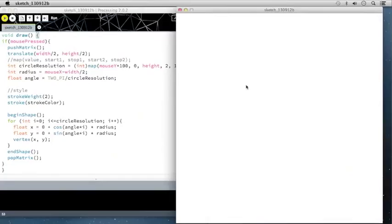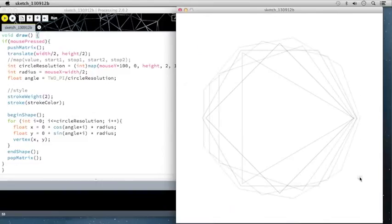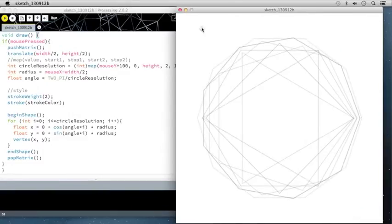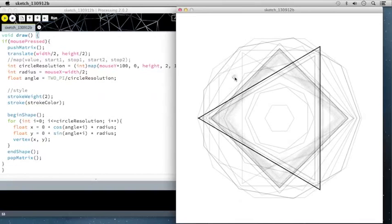Now we have our sketch running. If I click, it draws a shape, and based on where I click, the shape changes the number of sides it has — 3 sides, 4 sides, 5, 6, 7, 8, 9, and 10 for the maximum. We can also change the size based on where our mouse is. If we hold, the stroke increases, and if we click and drag, it draws several instances. This is actually really cool.